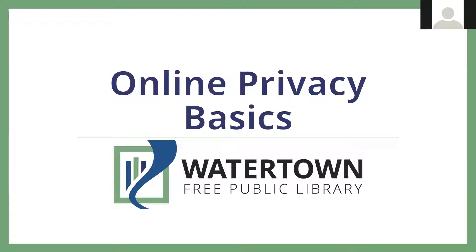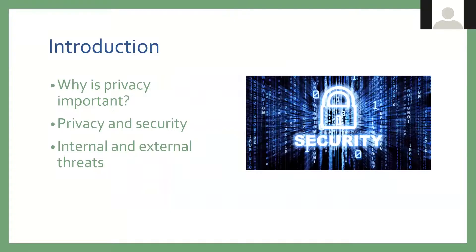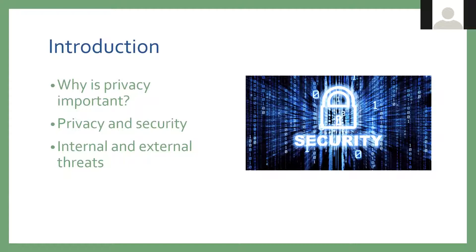All right, so welcome to Online Privacy Basics. I'm Jake Covery, I'm the Digital Services Librarian at Watertown Pre-Public Library and if you have any questions you can either put them in the chat or wait until the end we'll have time for questions. So to begin, what is privacy and why is it so important?